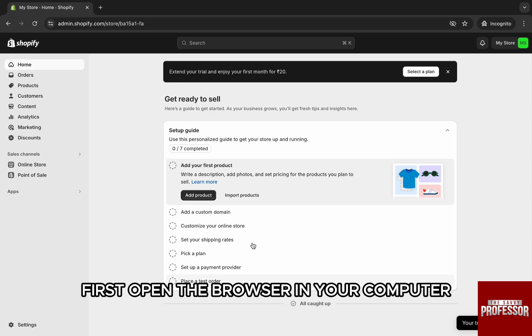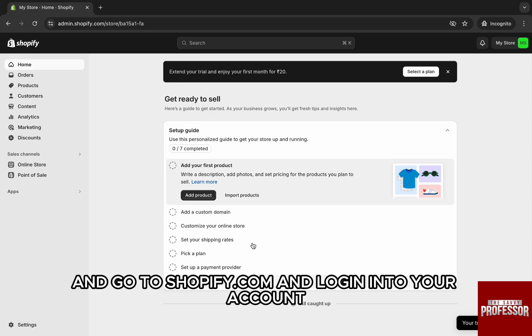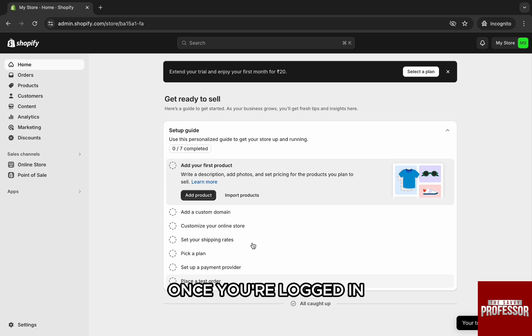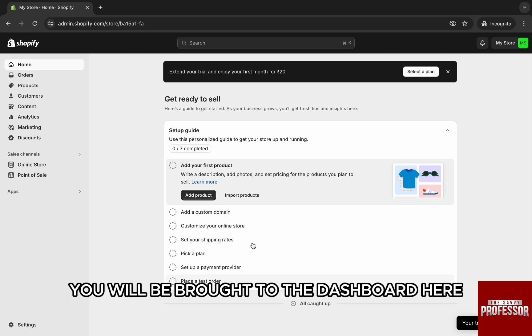First open the browser in your computer and go to shopify.com and log into your account. Once you're logged in you will be brought to the dashboard.